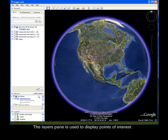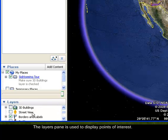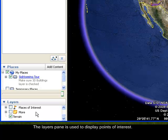For example, on the layers panel you can display roads, traffic, the ocean, global awareness, and more.